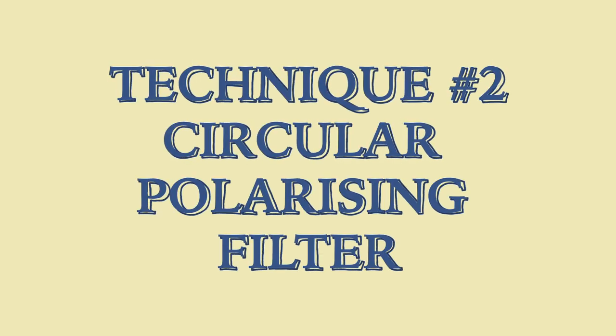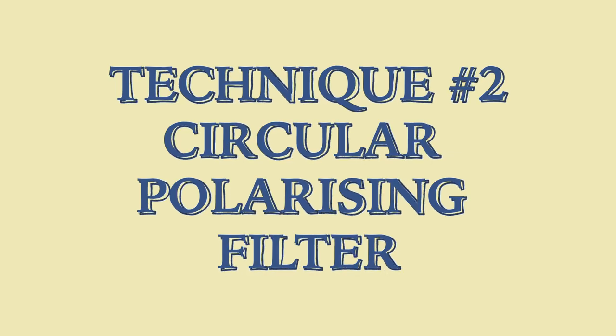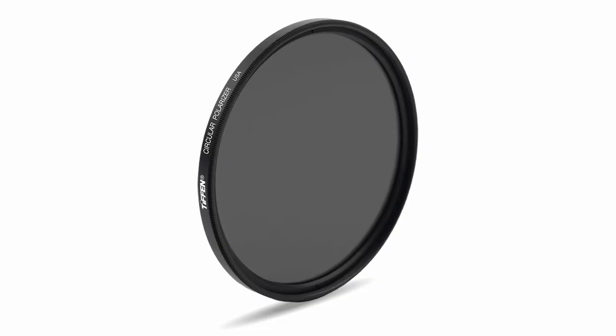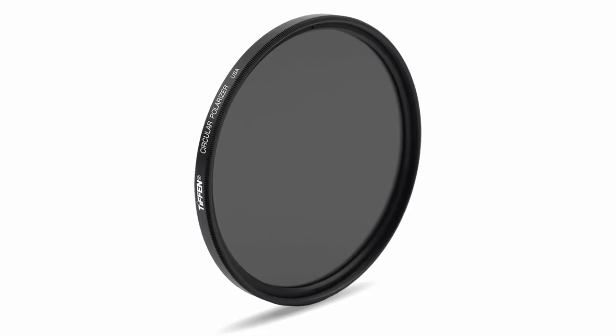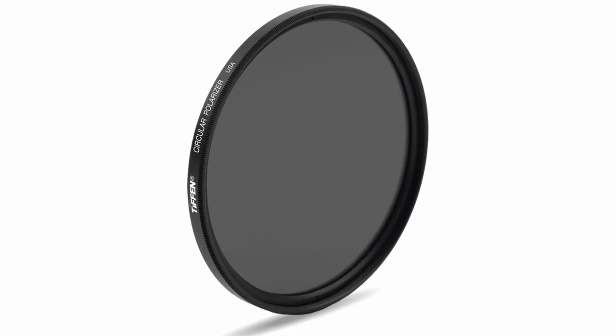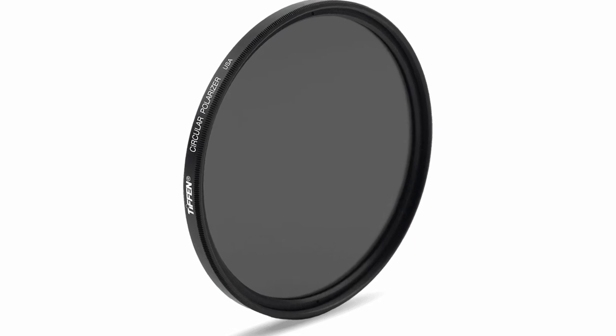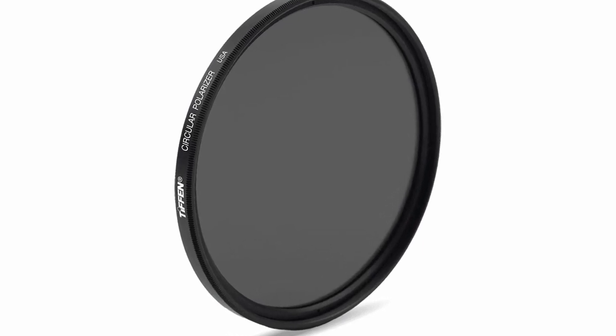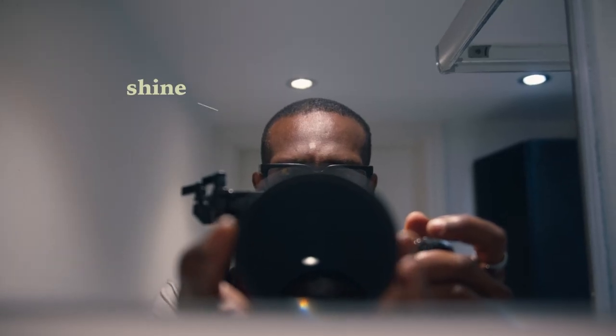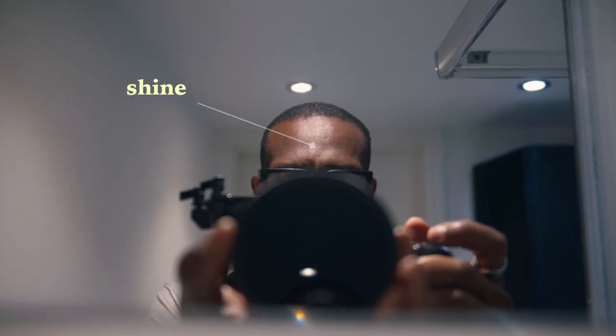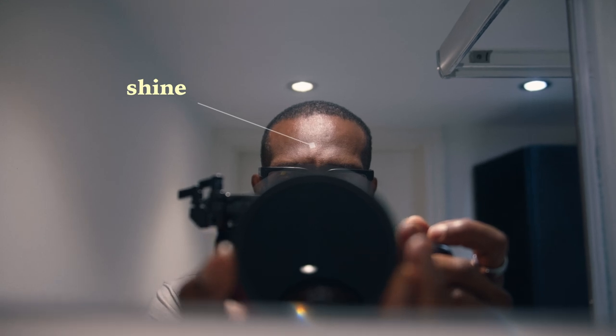So the second on-set technique is using a circular polarizing filter. Polarizing filters are normally used to reduce reflections through glass or through water. Well, the interesting thing is that you can actually rotate it and find the angle of rotation that helps you to reduce the shine on skin. I've done a very quick and dirty test here in my bathroom.